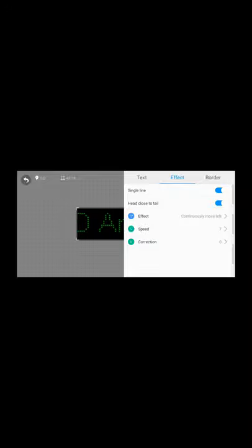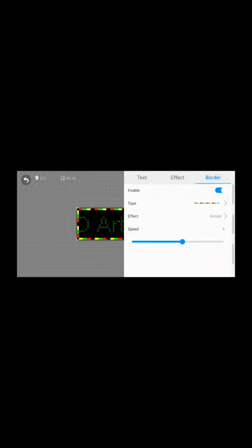Last but not least, you can add borders to your text. You can change the type, the effect, and the speed of that effect.